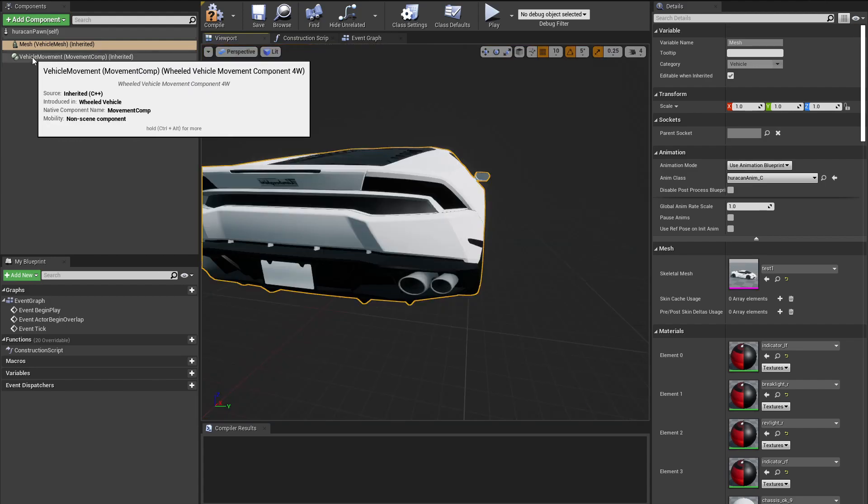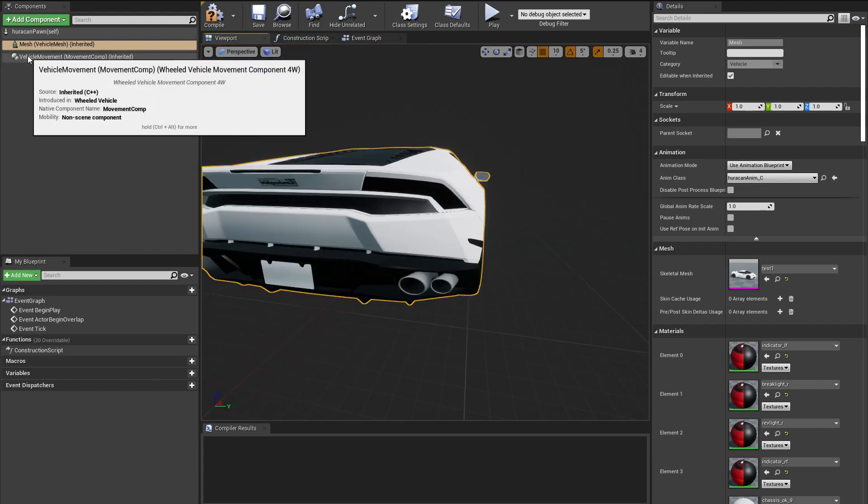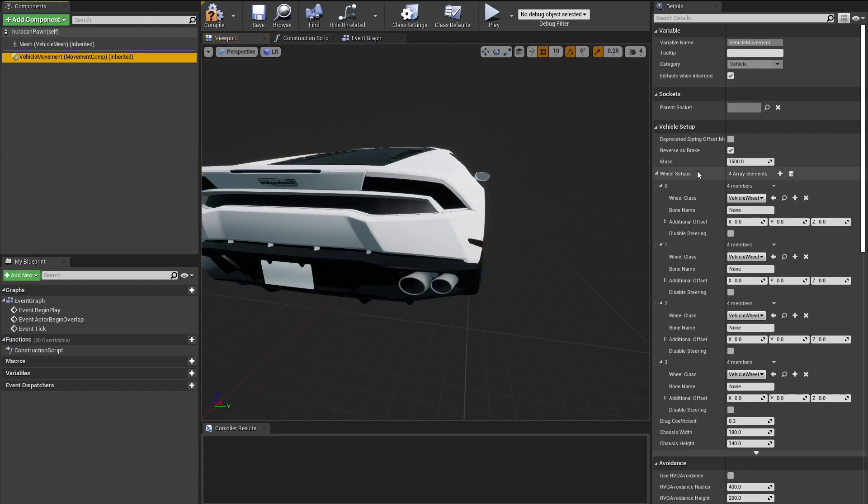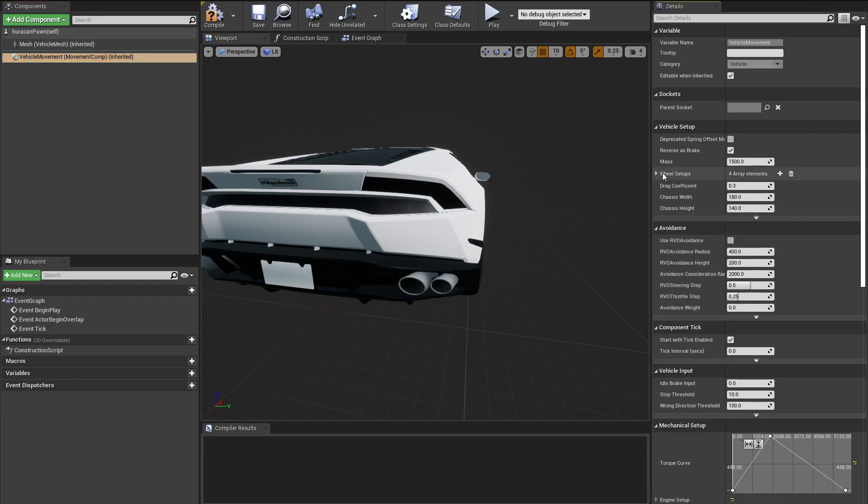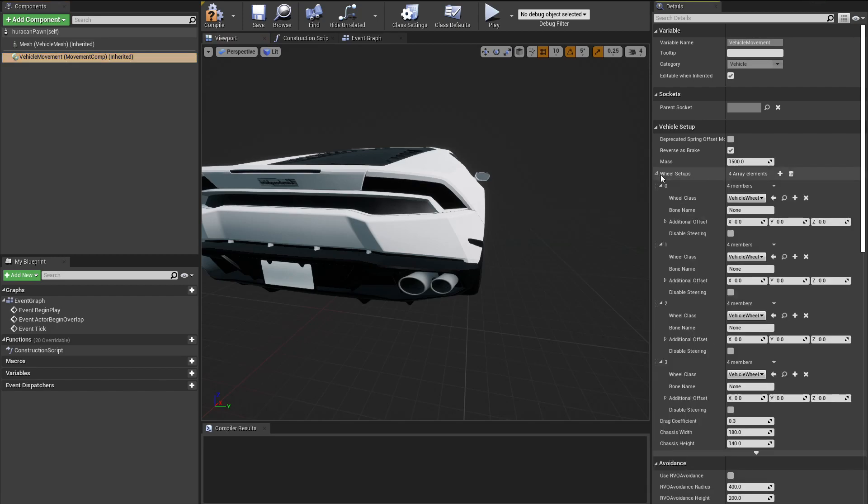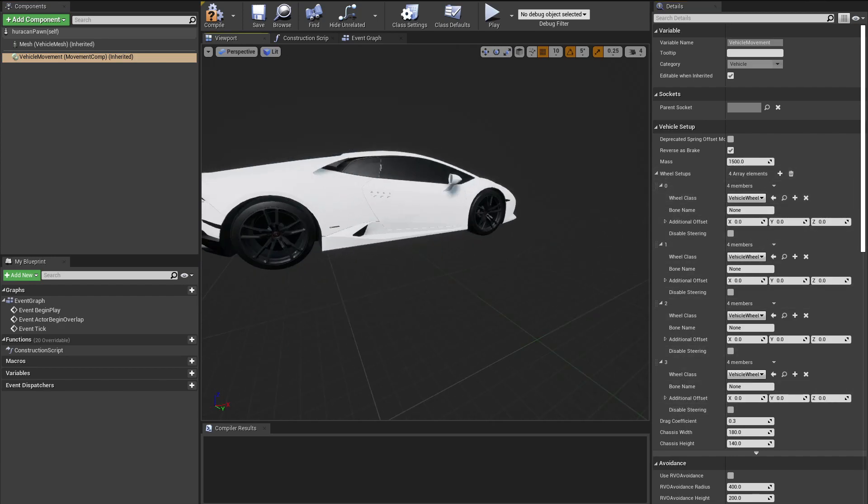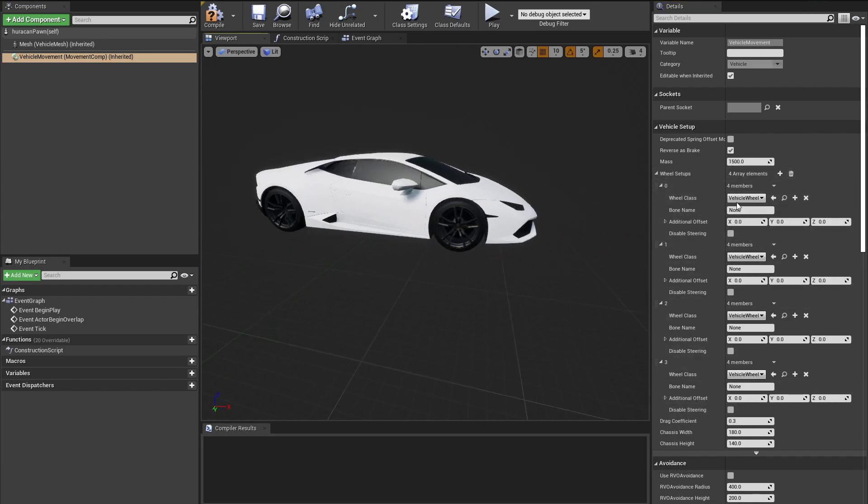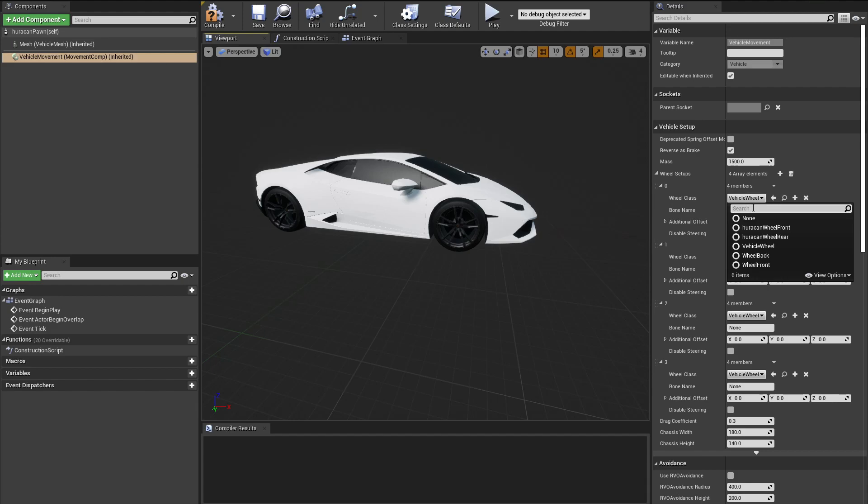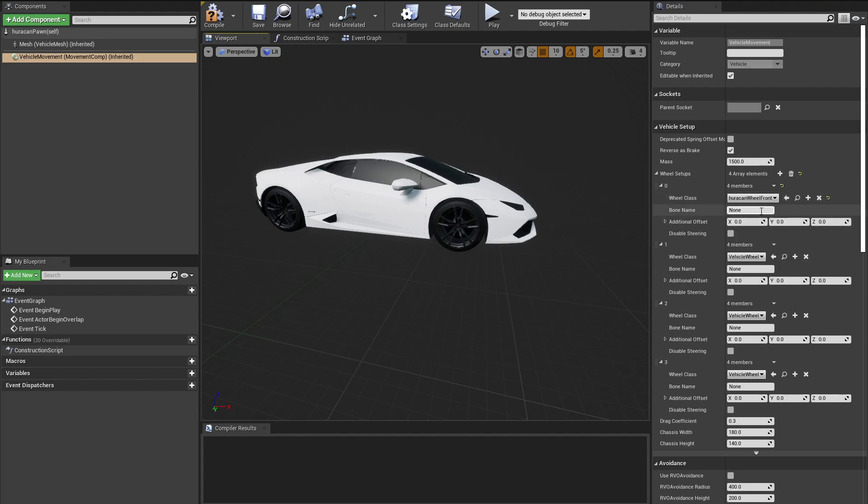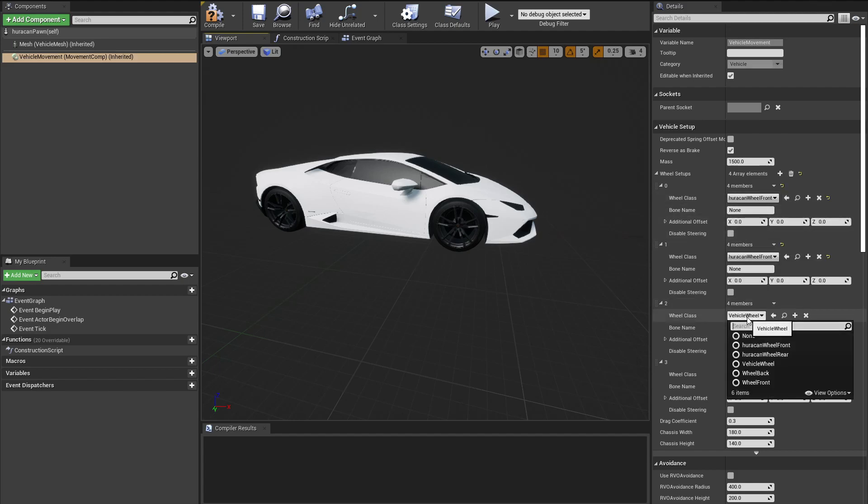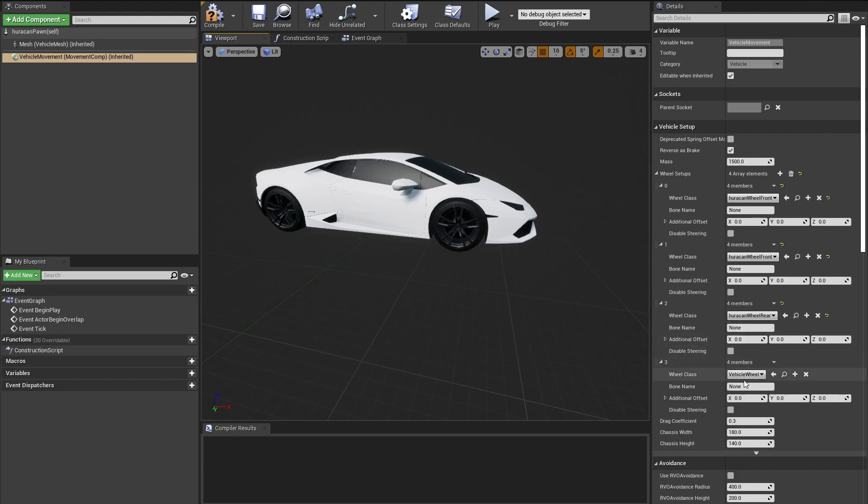Now we're going to go over to Vehicle Movement and in here we're going to change some variables. In here we're going to see Wheel Setup, and inside we're going to see four wheels. For the front wheels, we are going to search for Huracan Front Wheel, and for the rear ones we obviously want the rear one.